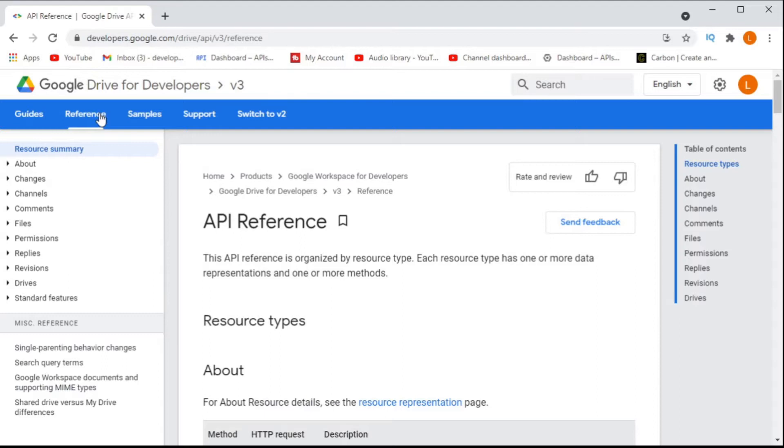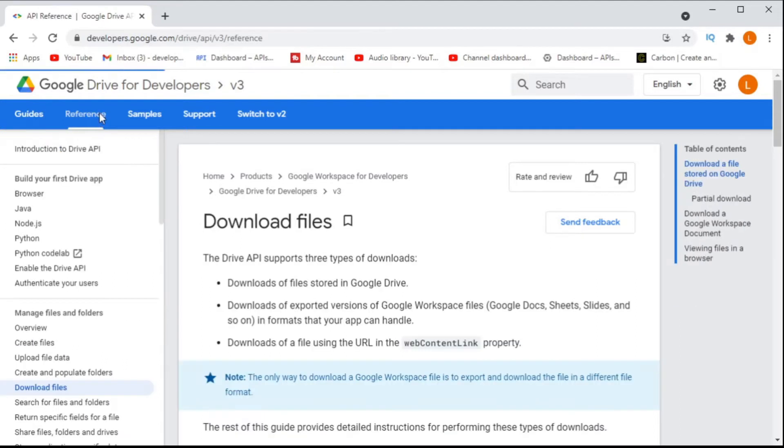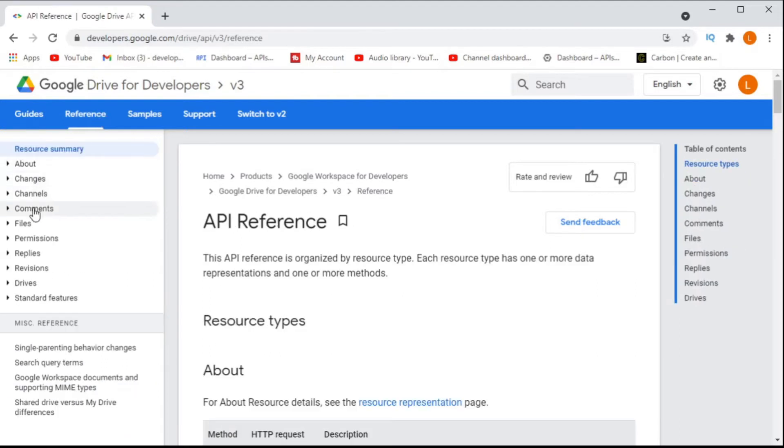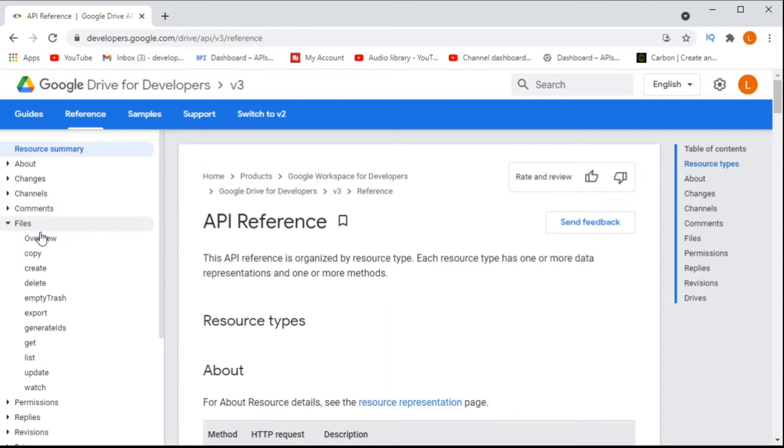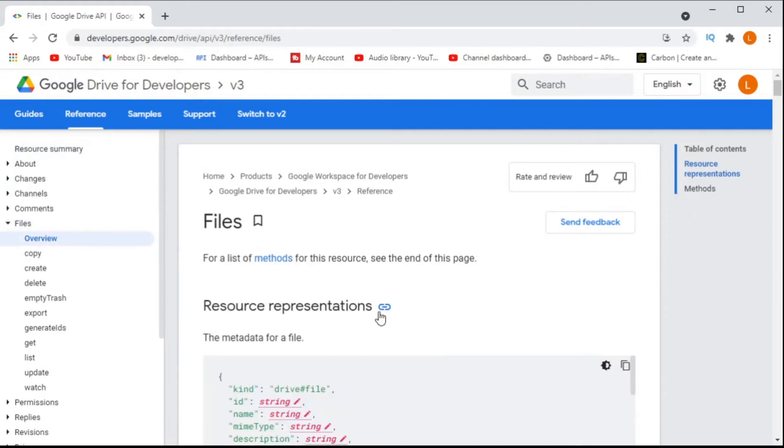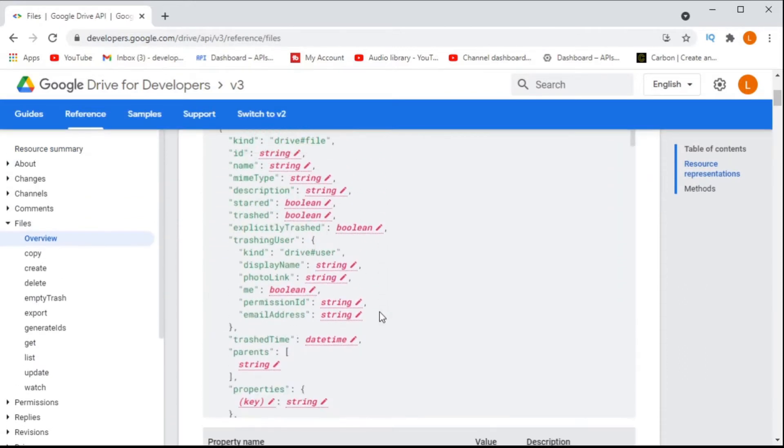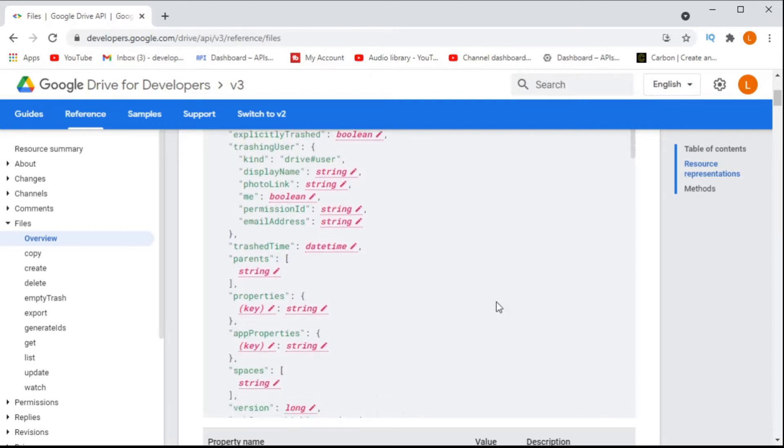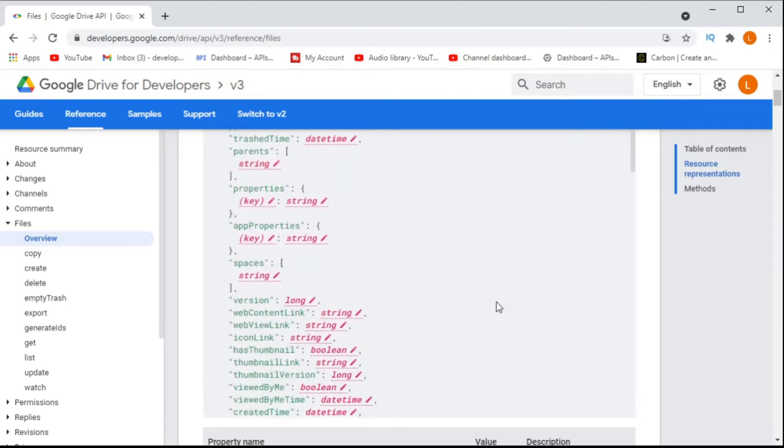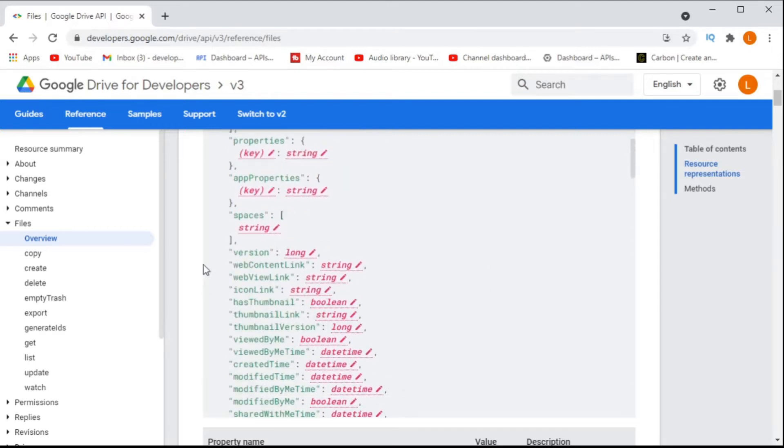This issue normally relates back to the web content link or the web view link which is returned as part of a file object and why sometimes these properties return as null.